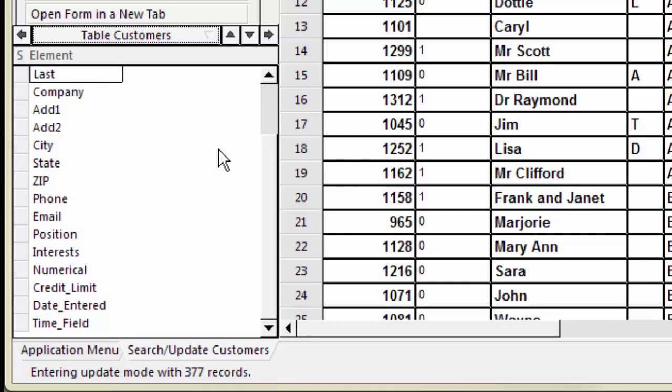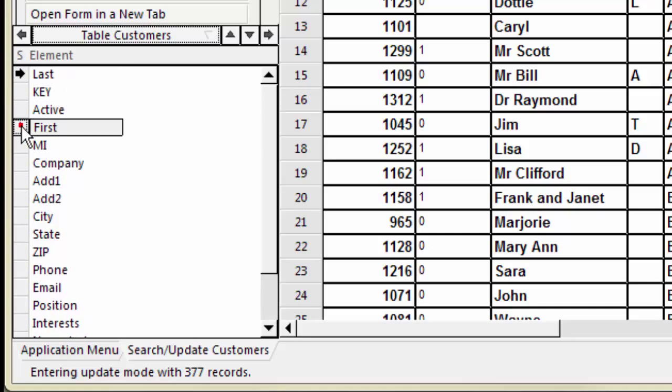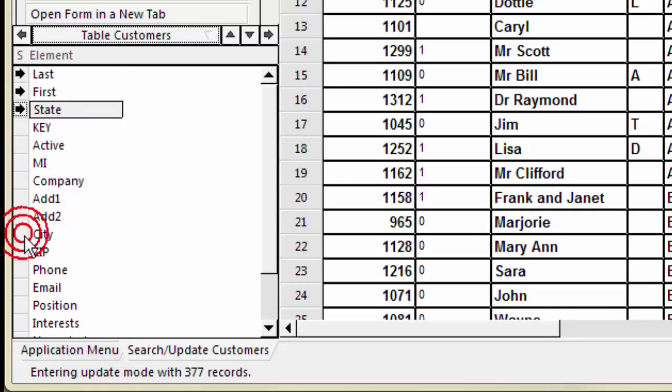For each field you want to see, click the button in the S column for that field. It will pop to the top of the list and display an arrow indicating that it is selected. I will select Last, First, State, and City.